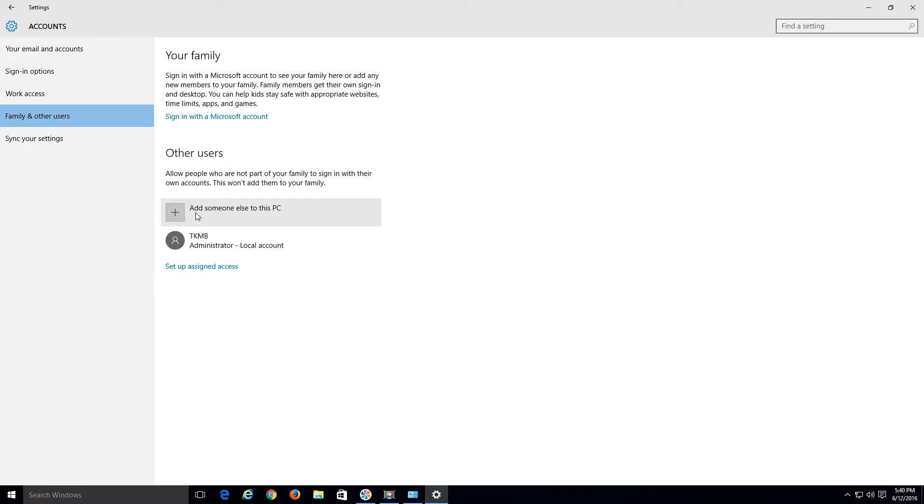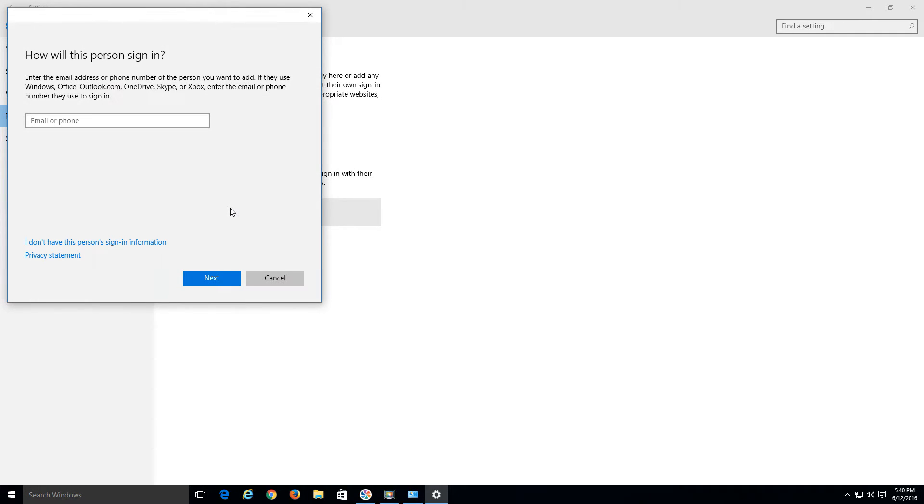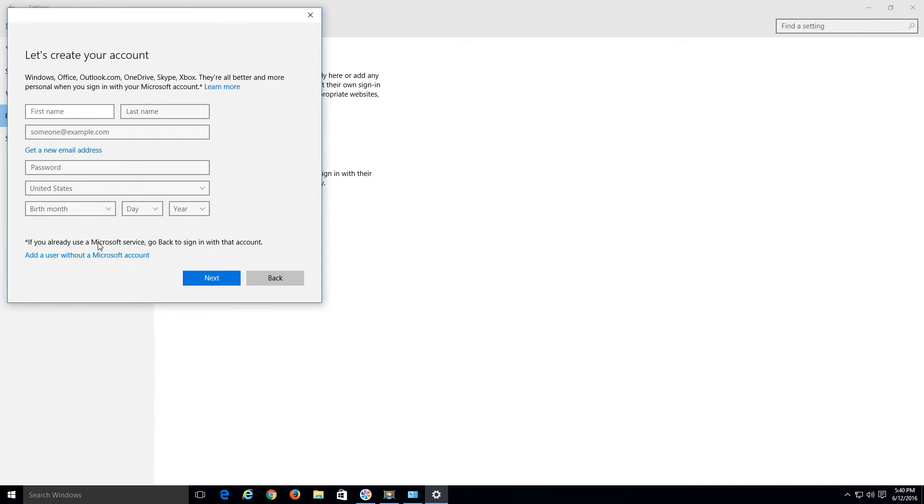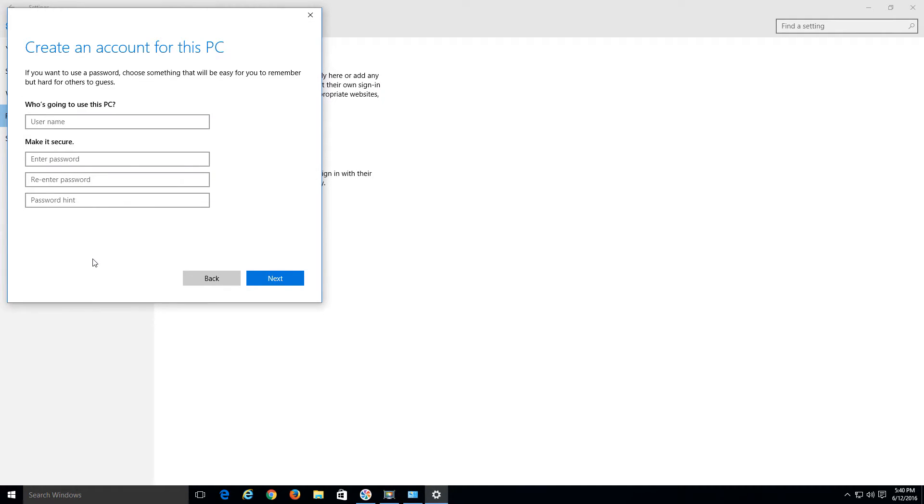Choose the option right here which says Add Someone Else to This PC. Since we want a local admin account and we don't want to add a Microsoft account as an admin, choose the option where it says I Don't Have This Person's Sign-In Information. Then on the next screen, choose Add a User Without a Microsoft Account. Here go ahead and create an account. I'll just create one, Test 55, and you can make a password if you want. Hit Next.